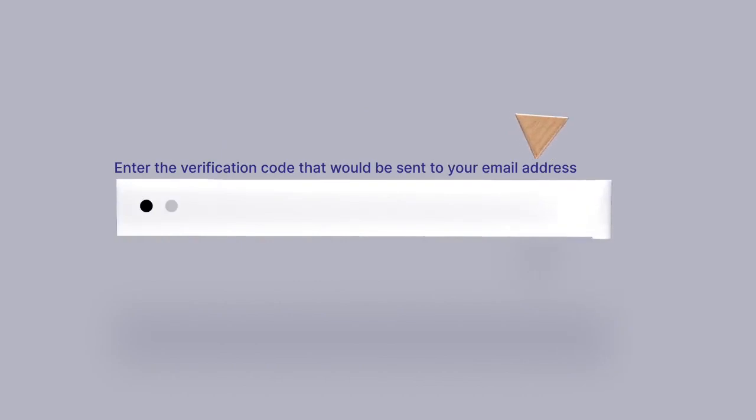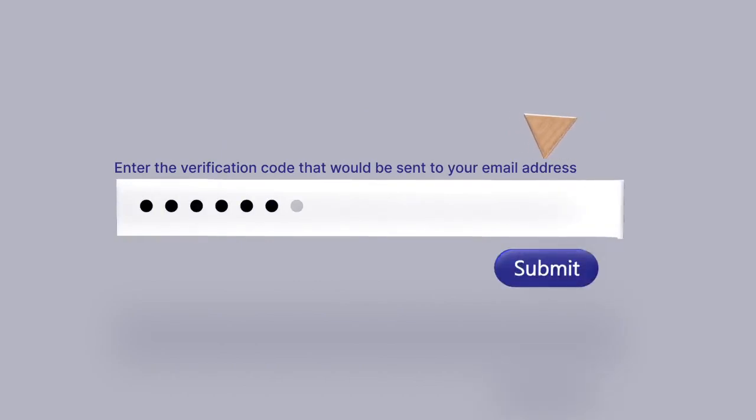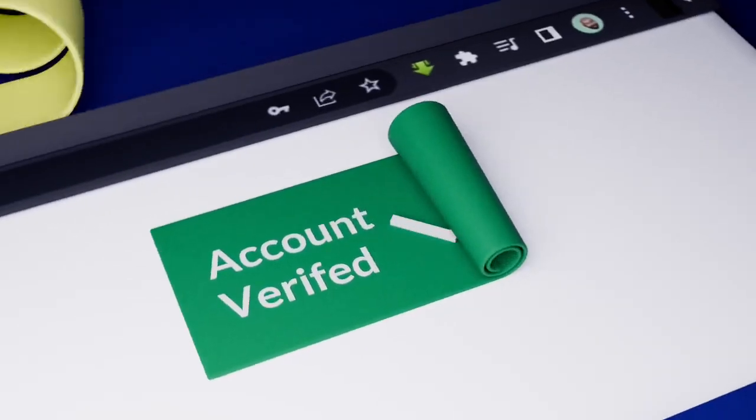Agree on the privacy policy and then proceed to sign up. Enter the verification code that will be sent to your email address and then submit for account verification.